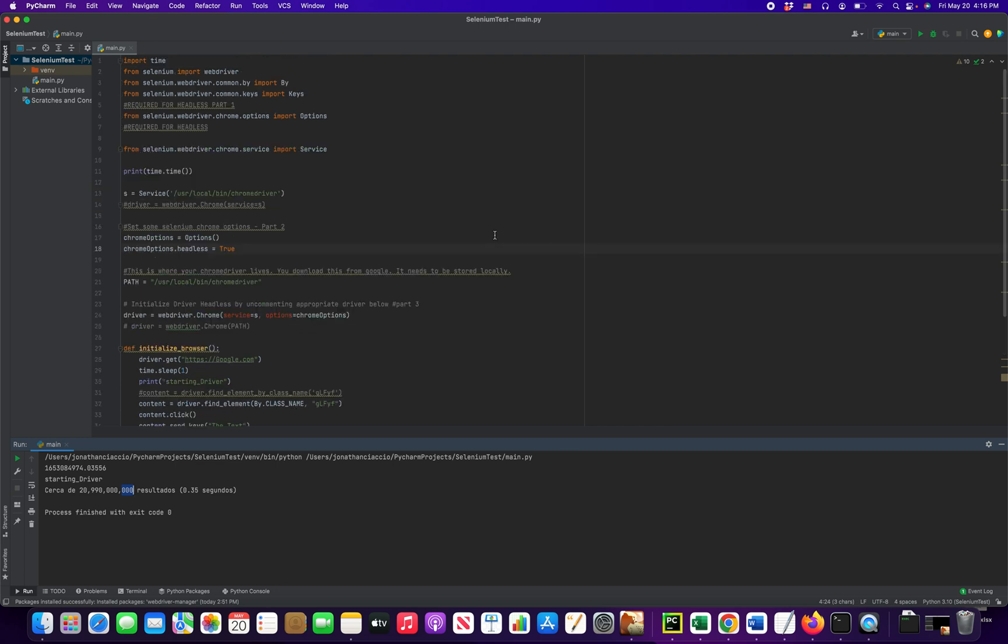So to review, there's three parts. Part number one is you import the package. Part number two, you set your options here. And part number three, you pass those options into your Chrome driver when you want to create the driver. Very simple.